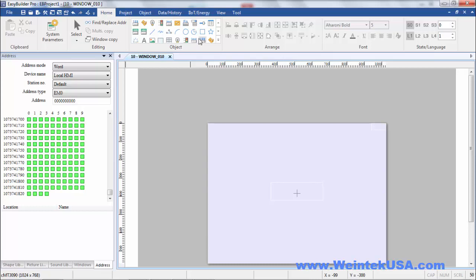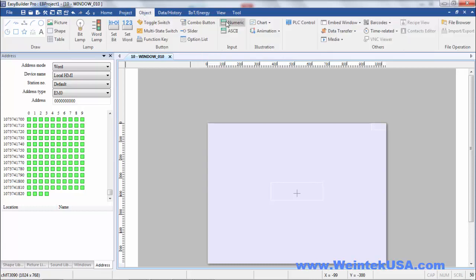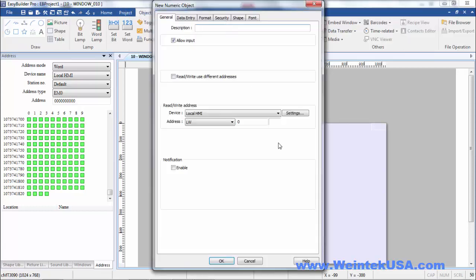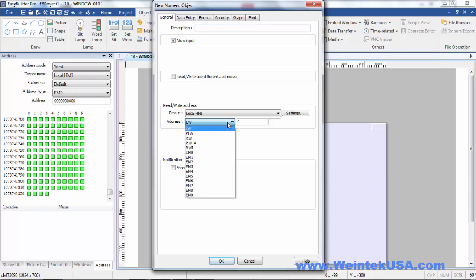When I go to add objects like a numeric entry, if you notice when you pull this down, you've got EM zero through nine. So that's ten files times a billion registers - that's a lot of memory you could add.